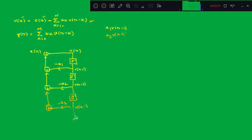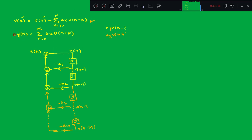Continuing similarly, for k=m you will get p(n−m), and here it is minus a_m. This completes the structure using the first equation. Now the second equation: y(n) is defined in terms of the numerator coefficients b_k.